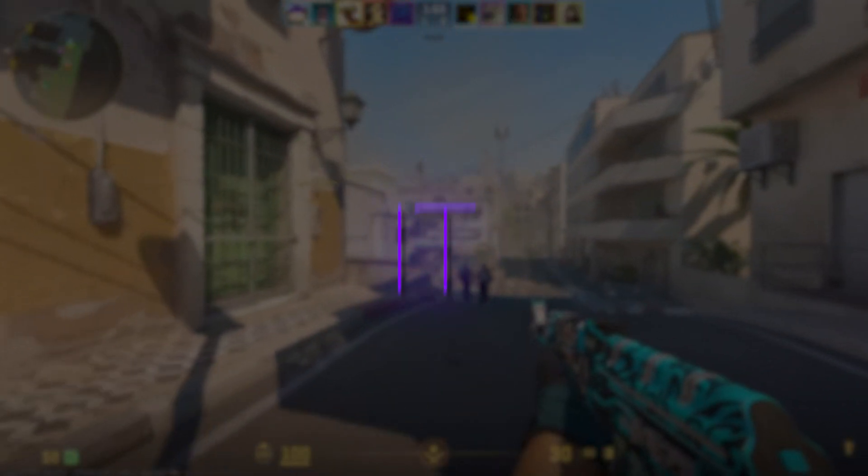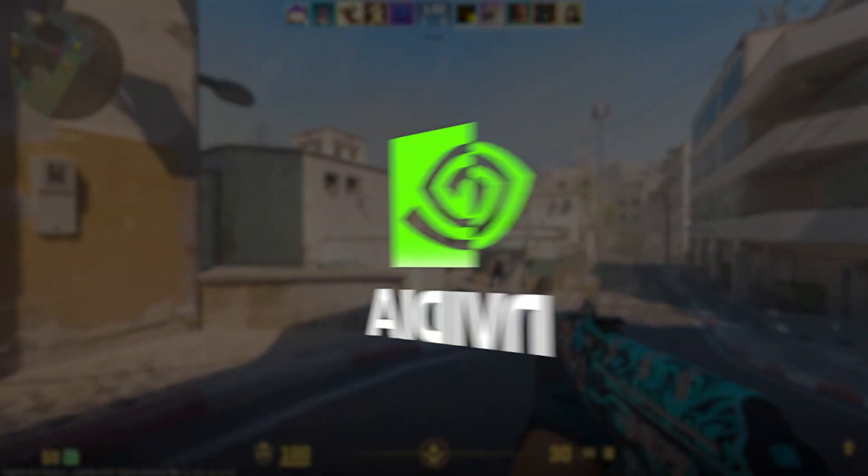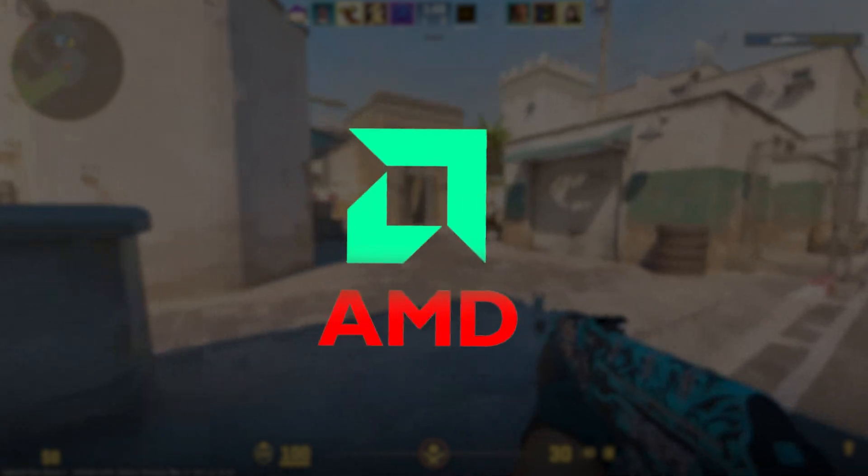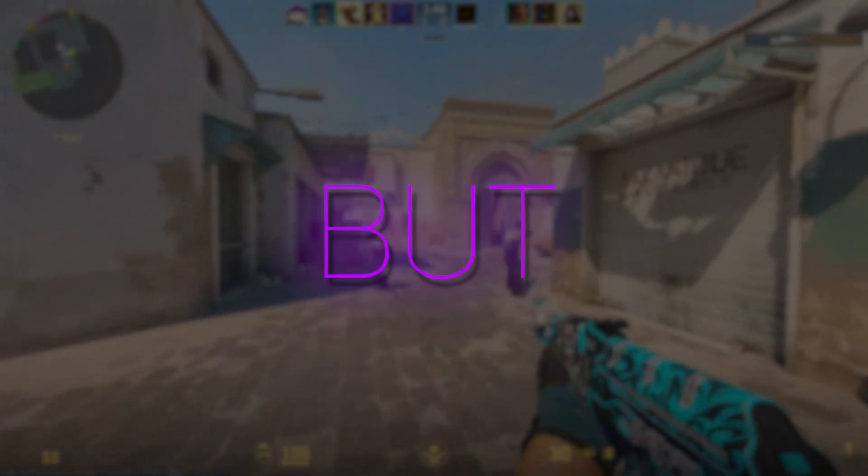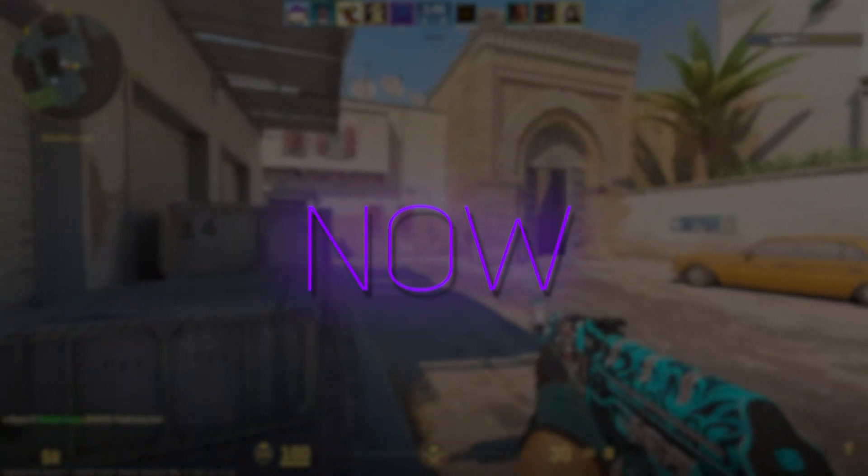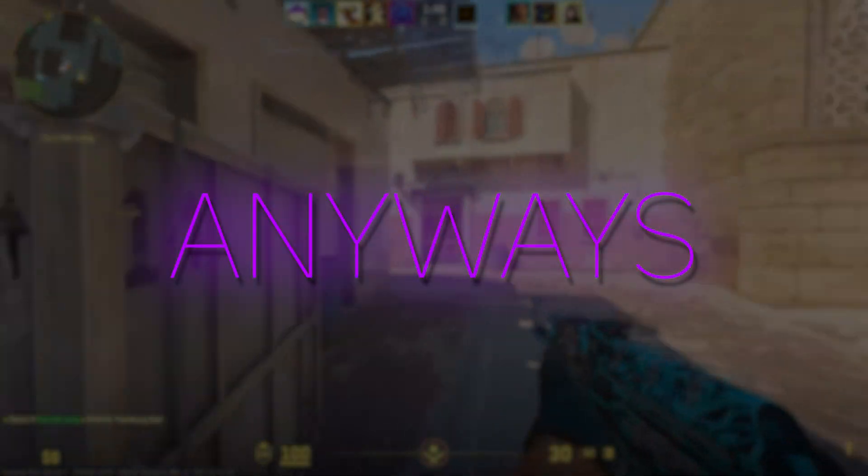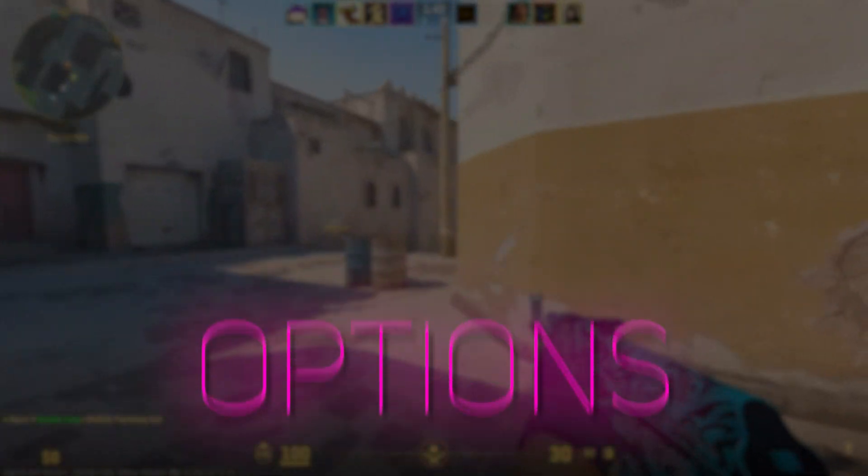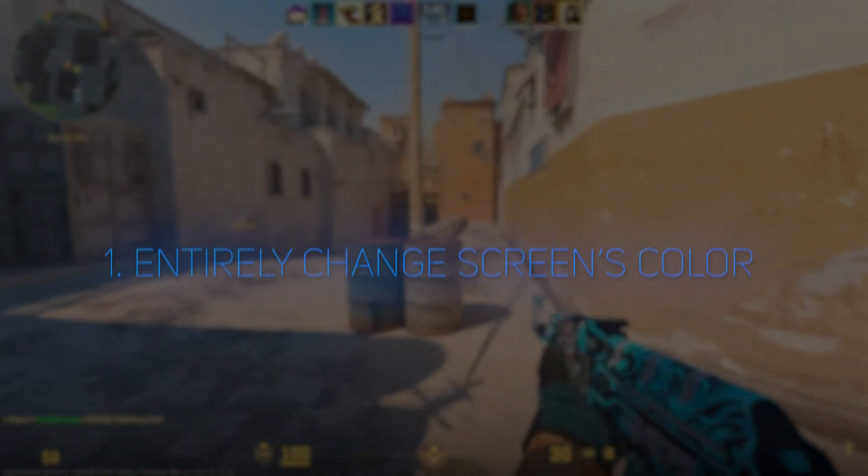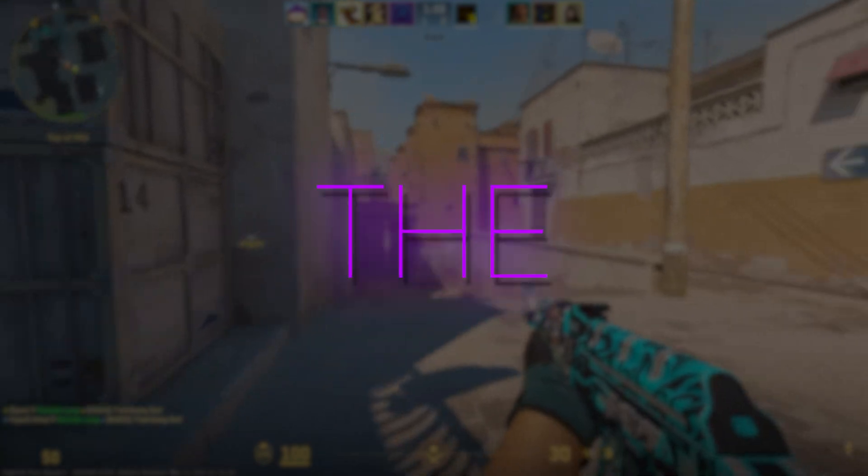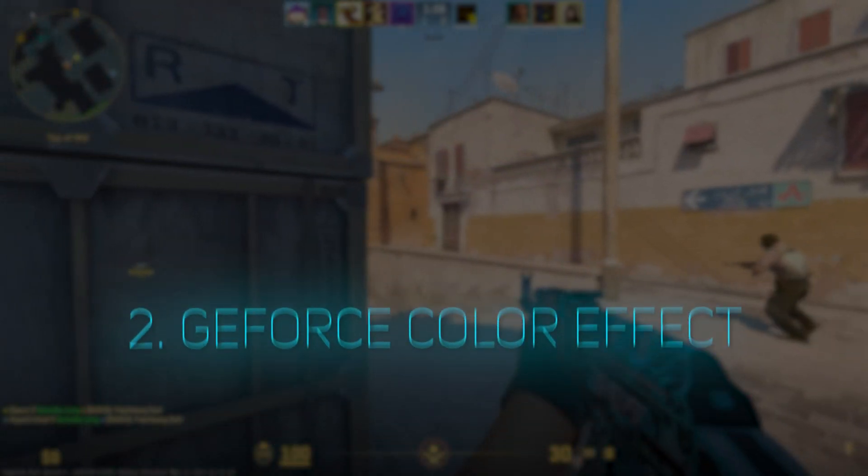There are two methods to do it, and both of them need an NVIDIA graphics card to work. So if you're an Intel or AMD user, sorry but I don't have any way for you right now. Anyways, for the NVIDIA users I have two options: one is to entirely change your screen's color, and the second one is to use GeForce color effect.